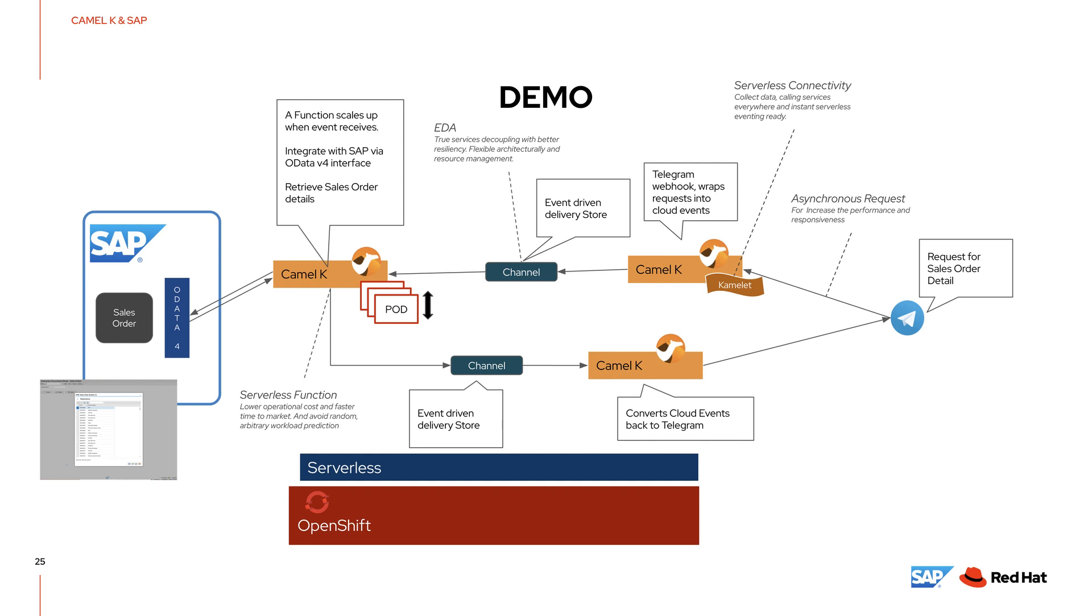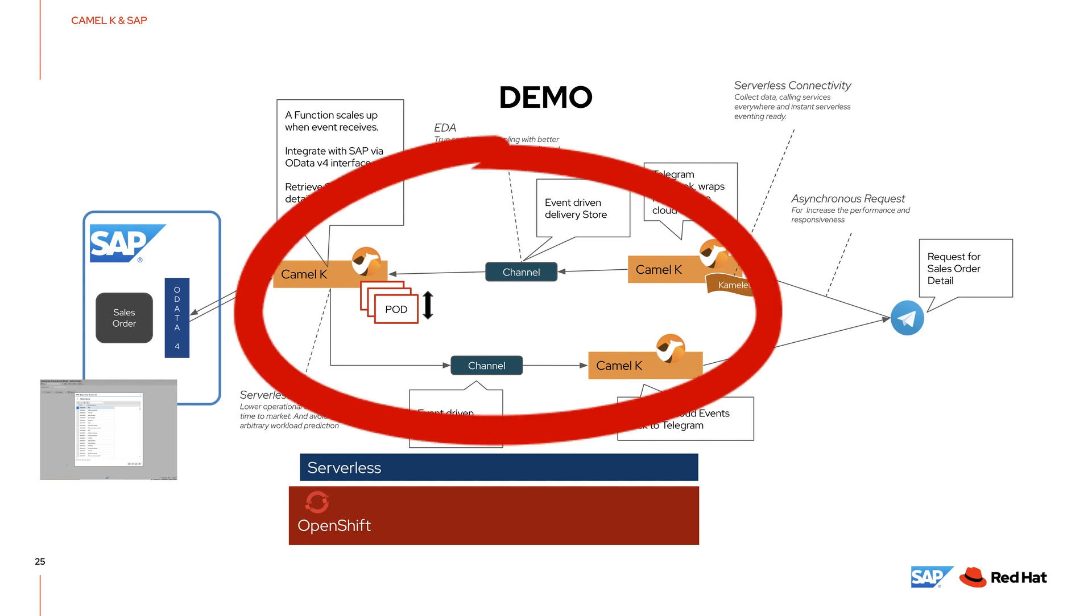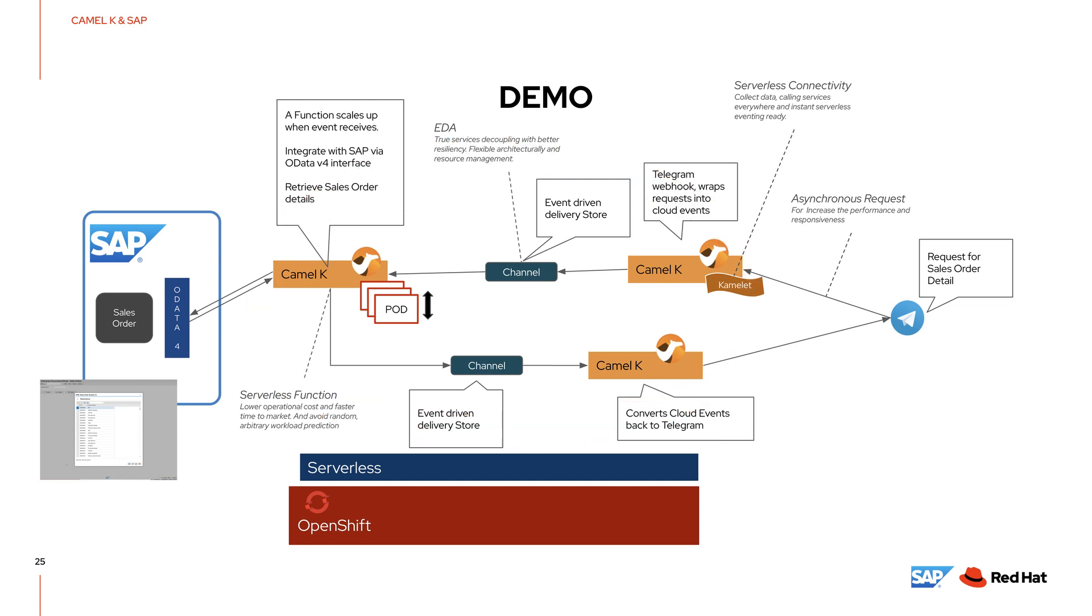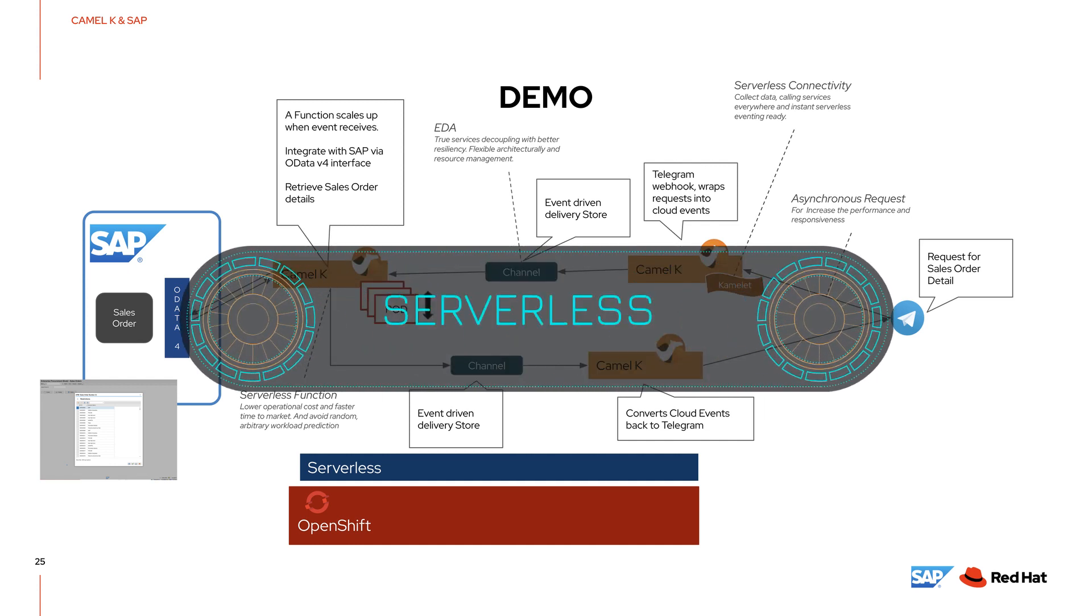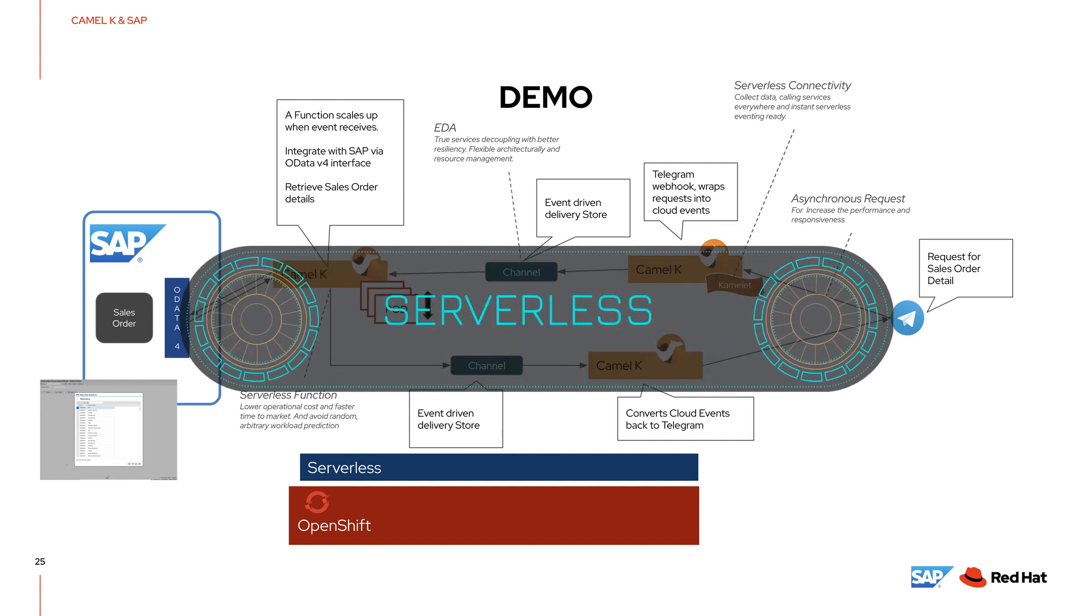We will be using CamelK to connect between the SAP ECC and the Telegram Messenger. Since this is not the most popular function or the most used query in the company, we will make all the integration pieces serverless.